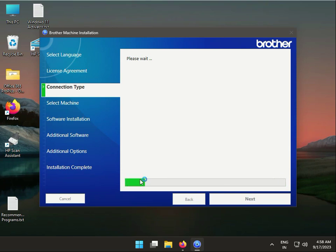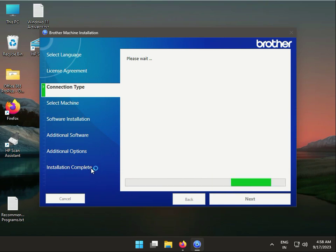The drivers are now installing, so please wait for the installation to complete. When finished, restart your computer.